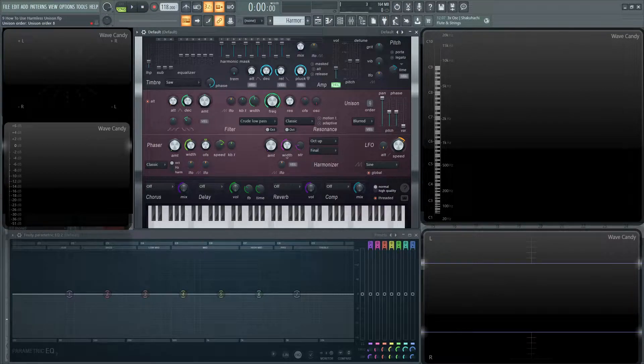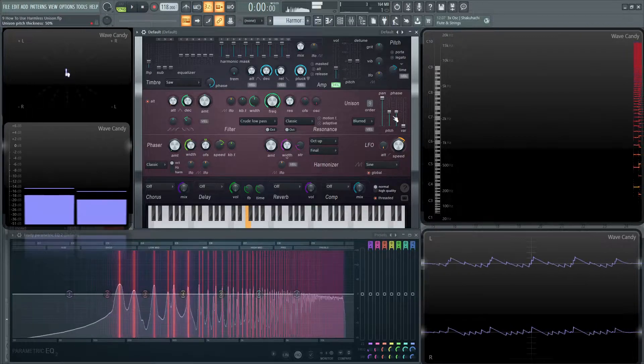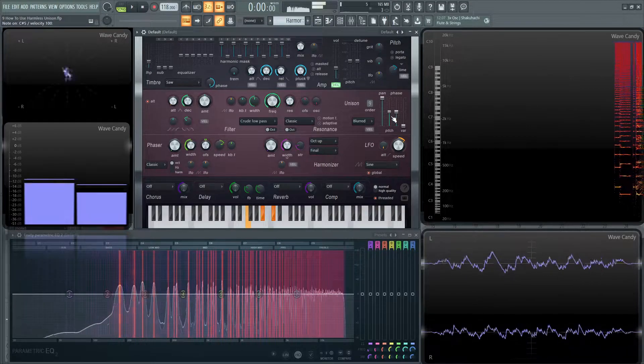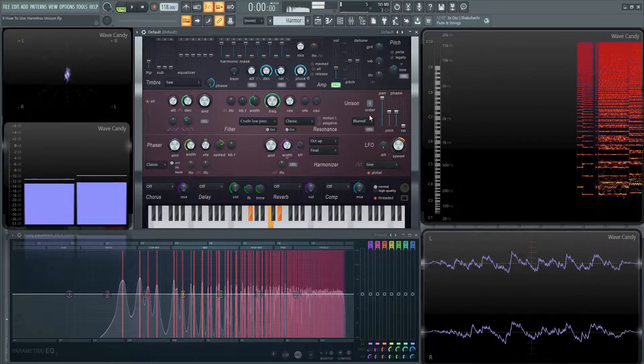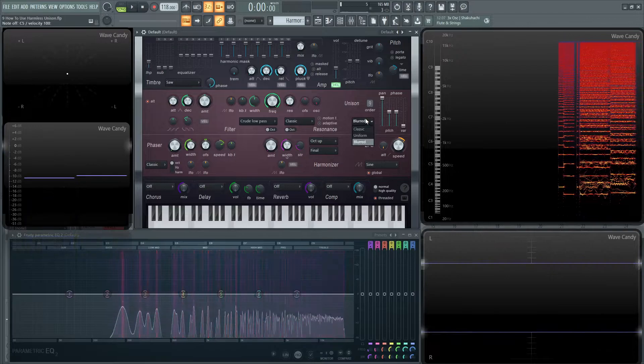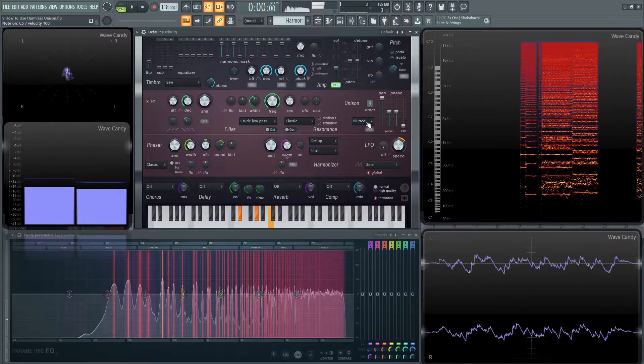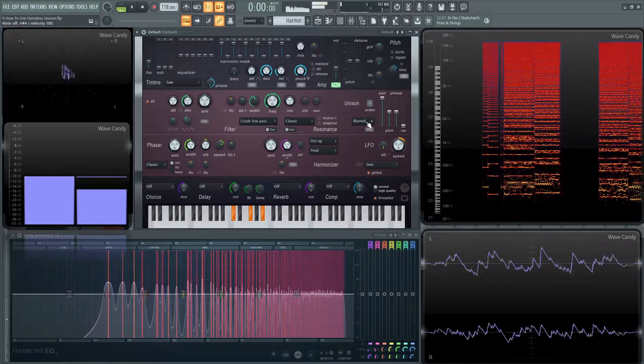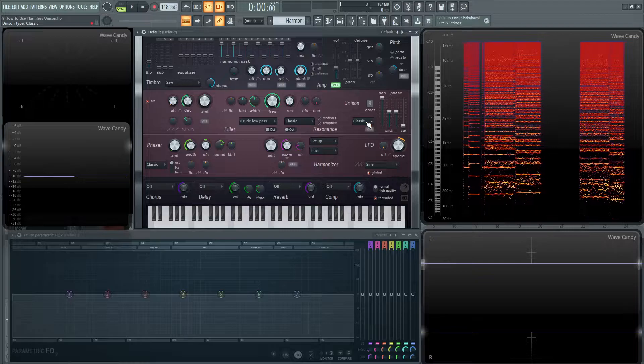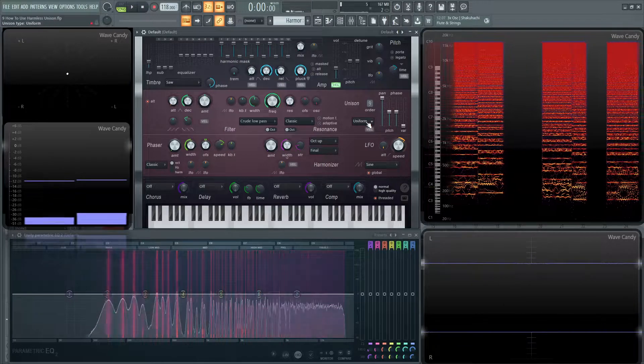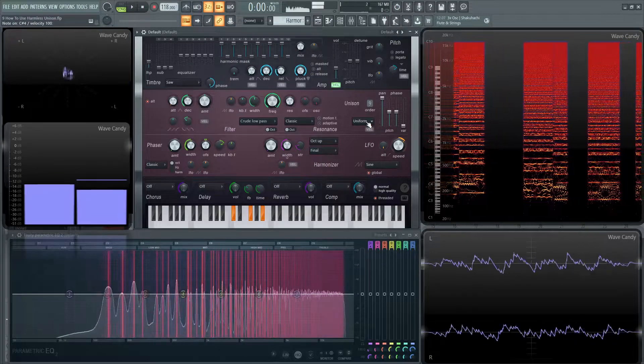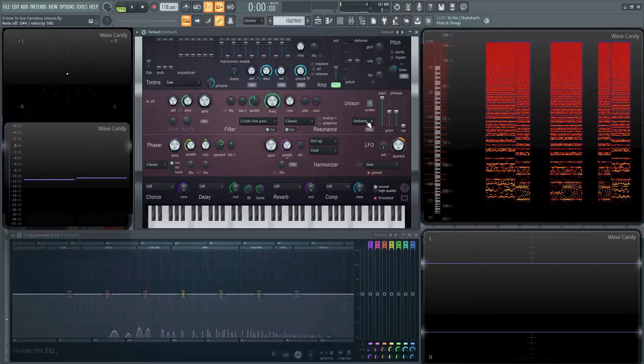So we have an order of 1, we can go all the way up to 9, so 9 different voices. We also have 3 different modes here. We have blurred, we have classic, and then we have uniform, which is personally my favorite.